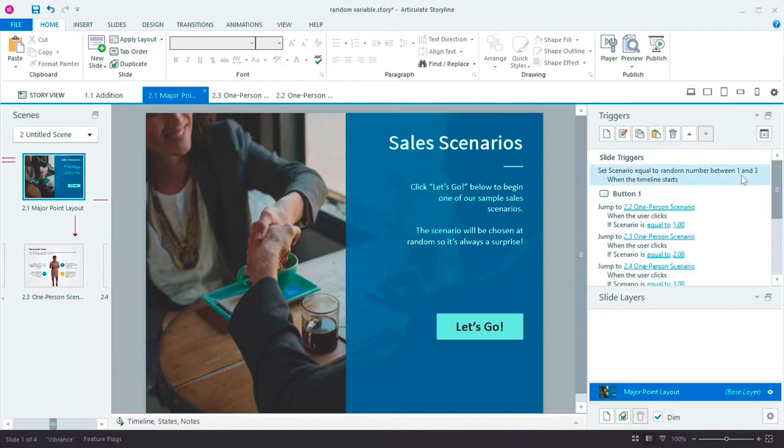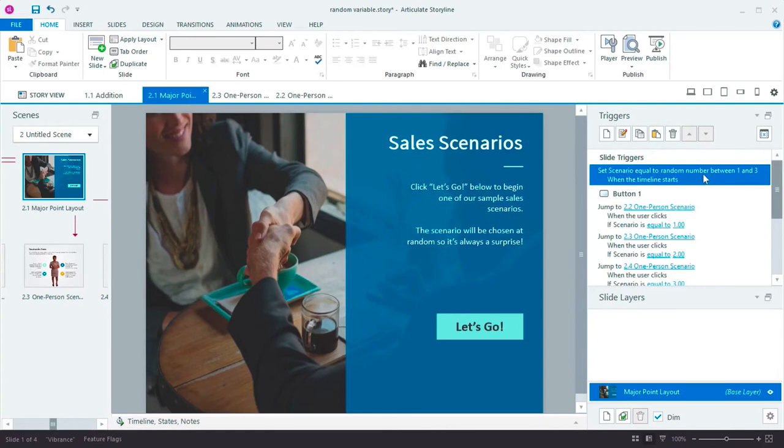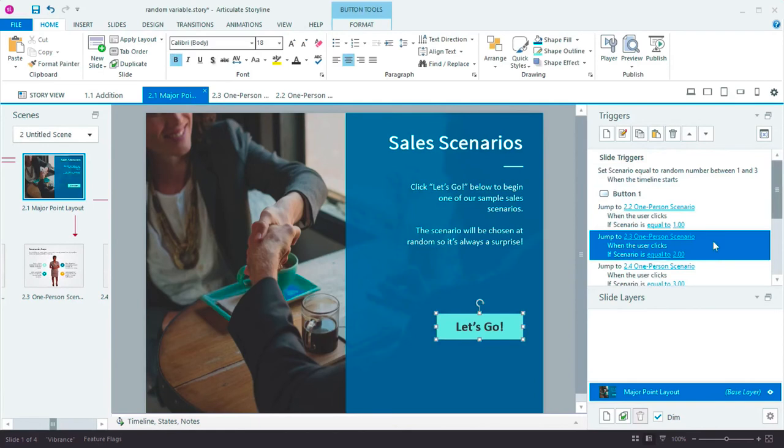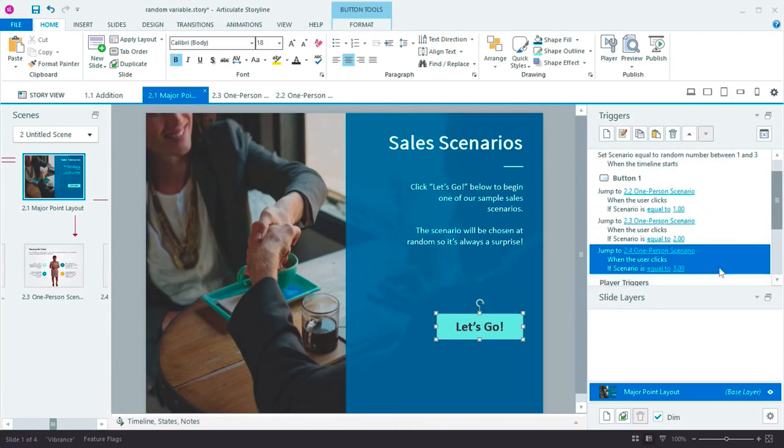So when the slide loads, I assign this variable scenario to a random number between one and three. Then I simply jump to the correct scenario and the learner gets a random sales problem to solve. Let's try it out.